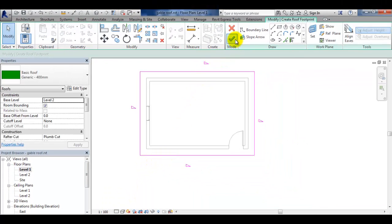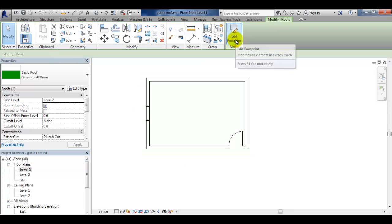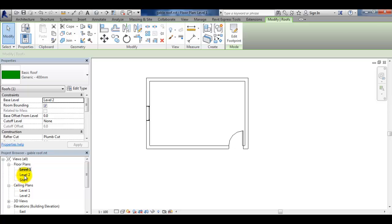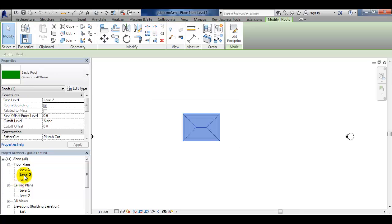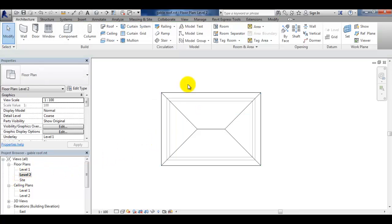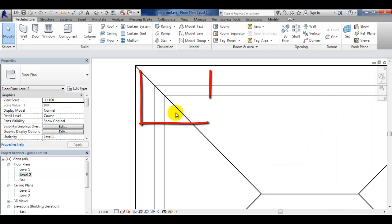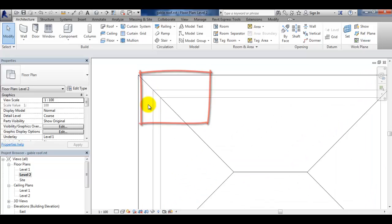Complete the roof by finishing the edit mode. Go to level 2 to view the completed roof. Check the ridge lines to make sure that they bisect the wall corner.